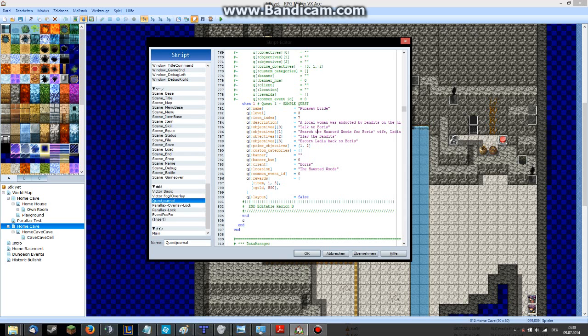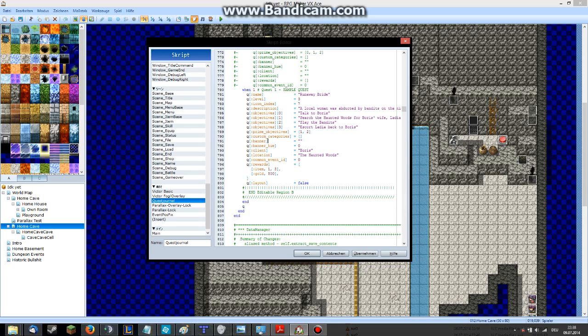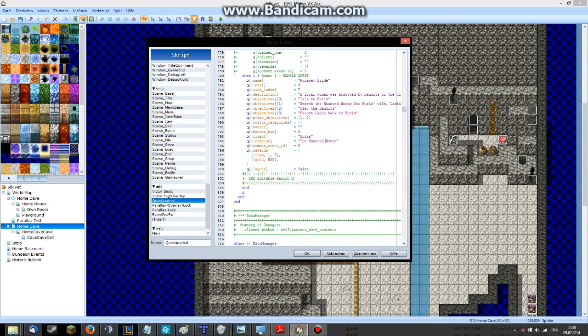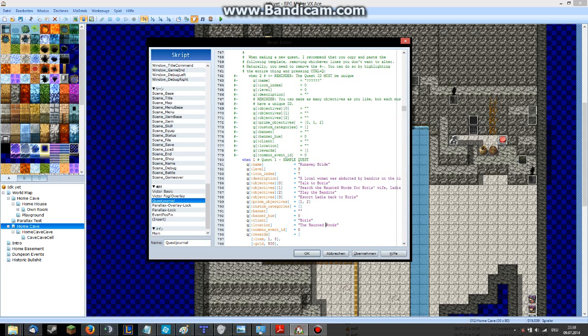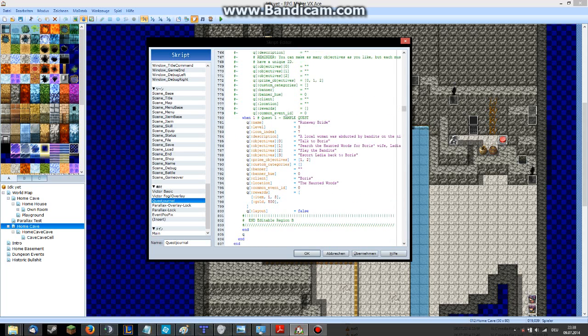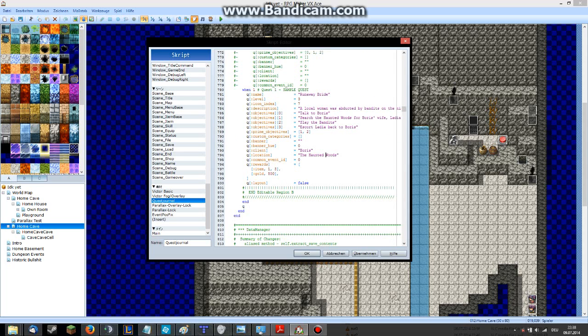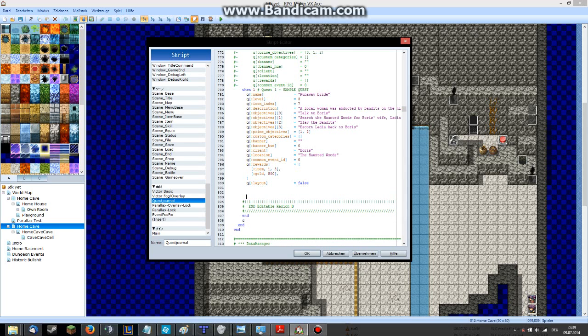The objectives are the goals you want to reach. Prime objectives - you can choose prime objectives. These are the ones that have to be done to complete the quest and get the reward. You can create categories for quests. You can choose a banner for the quest. You can name the client, which NPC you have to talk to and stuff. And you can set the location. And the rewards. That's what you gain when you complete the quest.